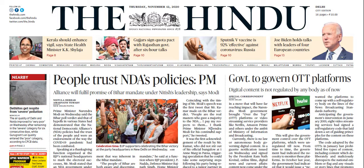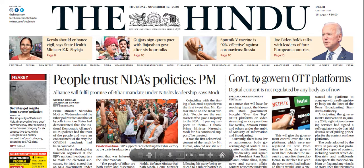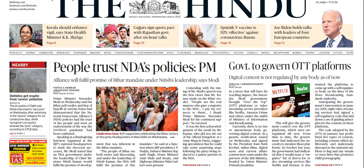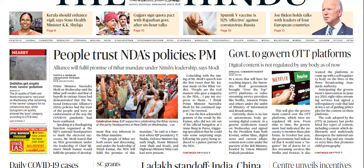The first news is: the government to govern OTT platforms. Regulation is part of your syllabus. If you look at public administration paper one, there is a specific unit — unit number four — which is all about organization, and within organization you will find regulation.